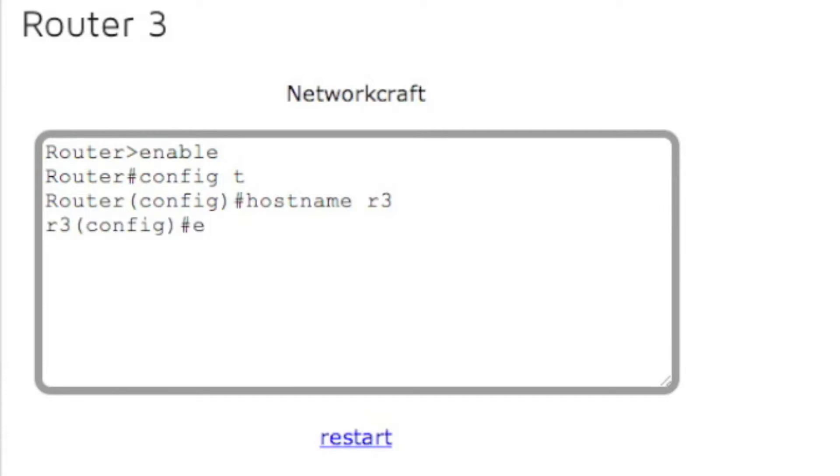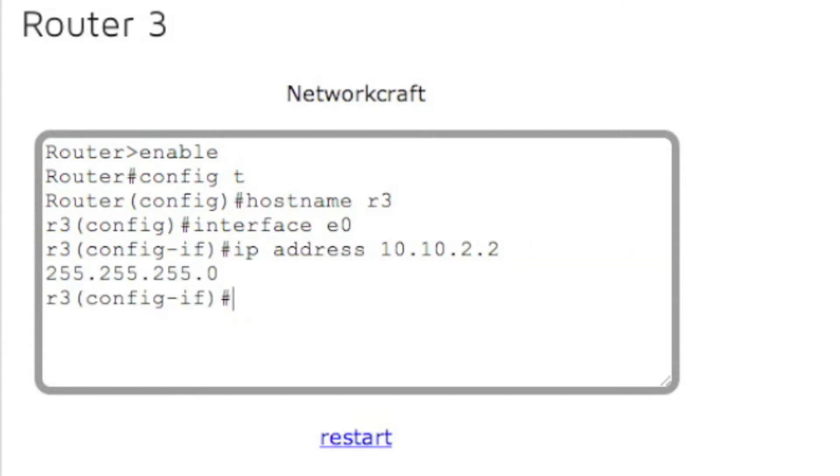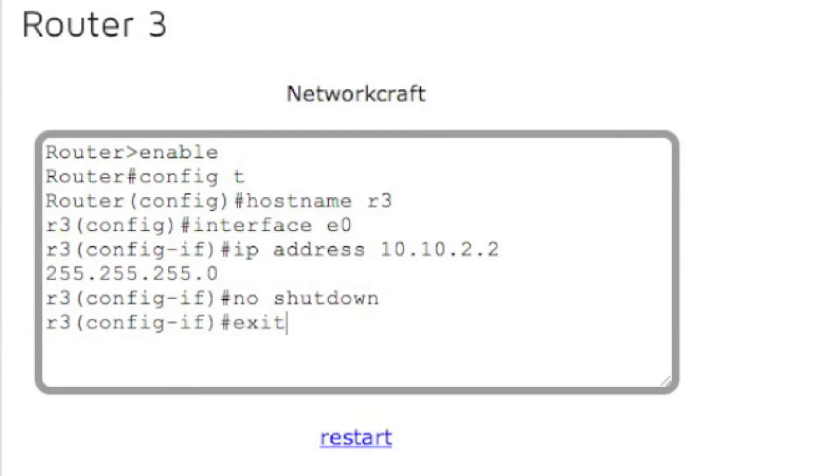Now let's go to interface e0. Go to IP address 10.10.2.2 subnet mask and then turn it on with the no shutdown command. Exit. Exit.